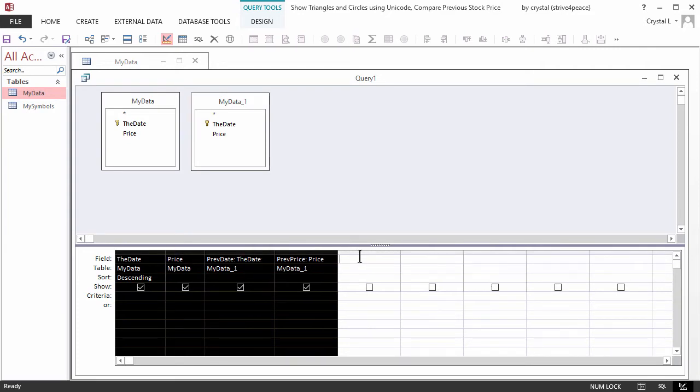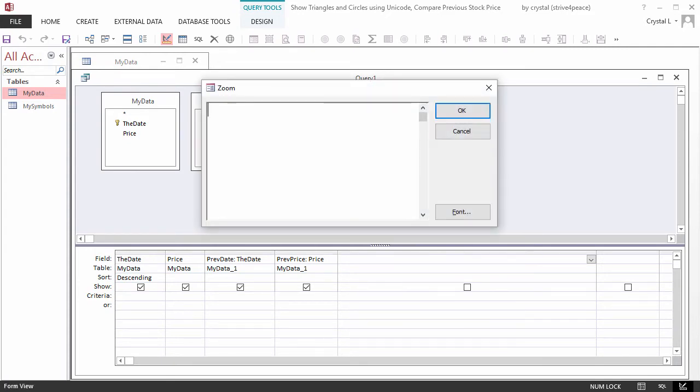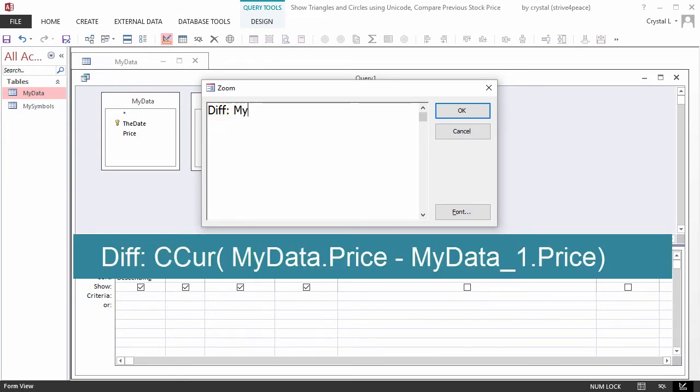The next column will be a formula to calculate the difference in price. The name of the calculated field will be Diff, and will be MyData.Price minus MyData underscore 1.Price.